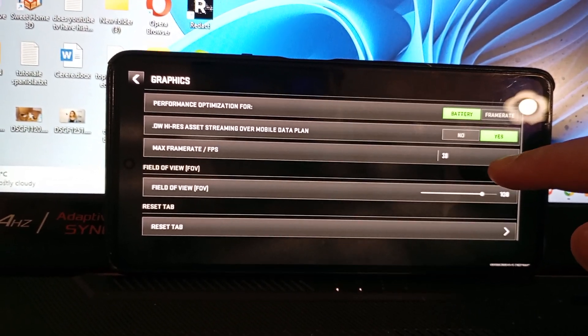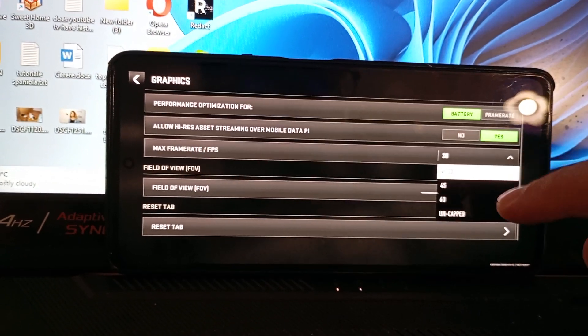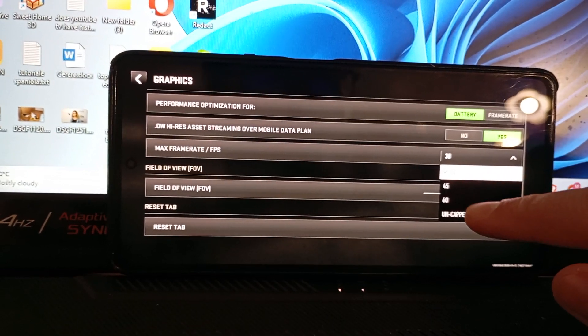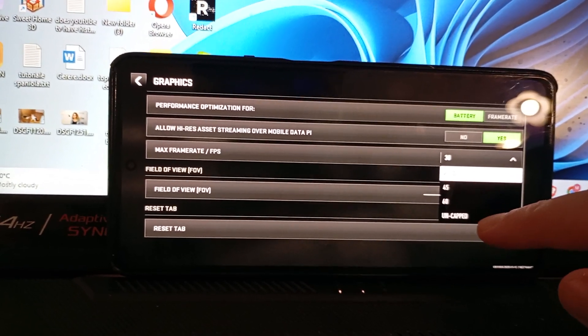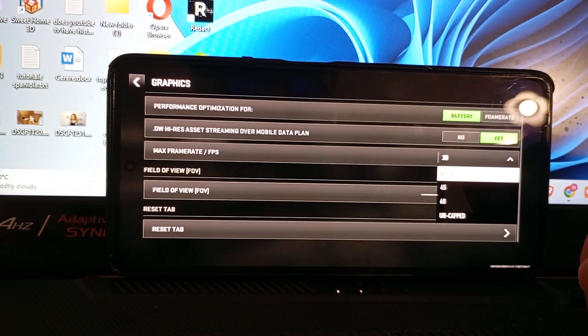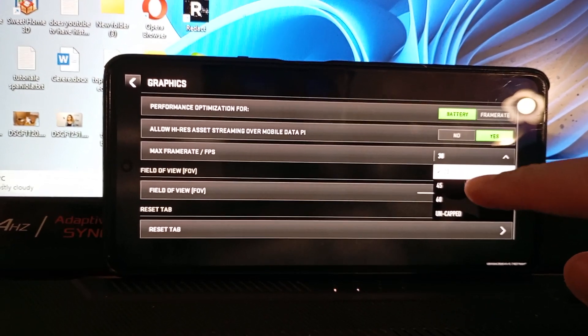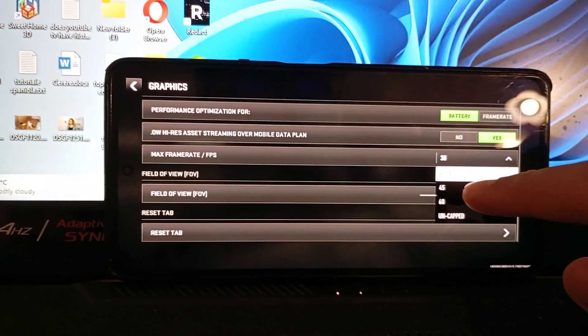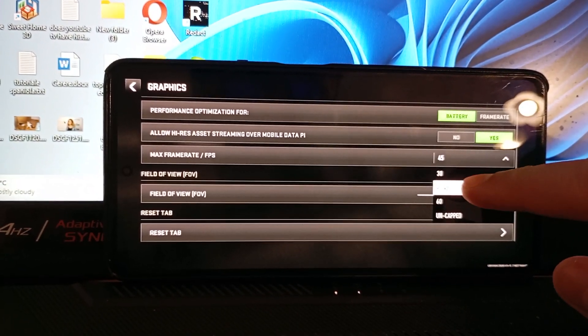Max frame rate varies between 30 and 60, or uncapped. Basically, usually I am playing on 30 to 45 because it's better for my phone.